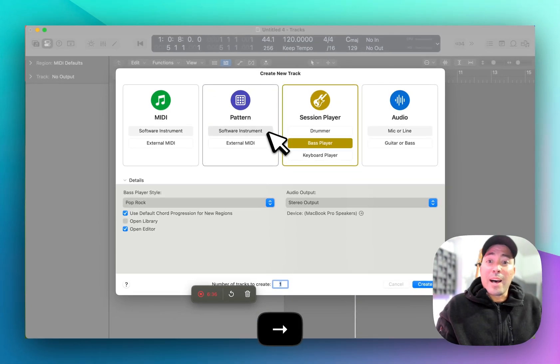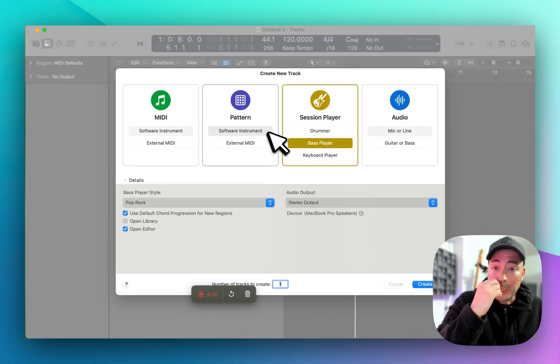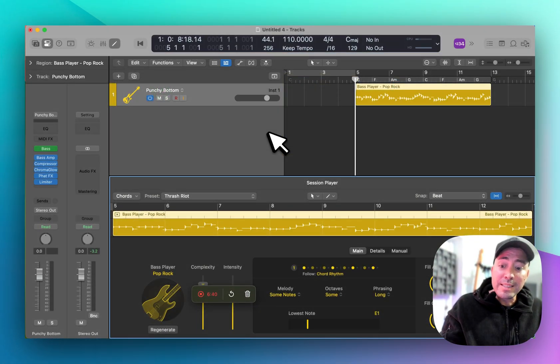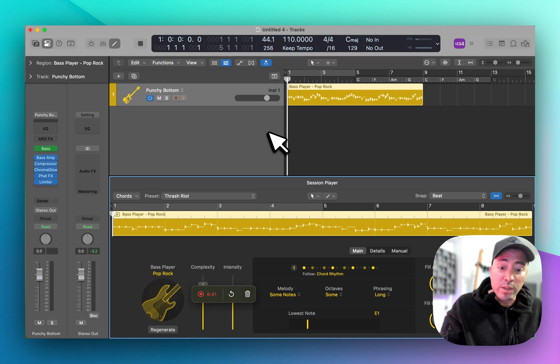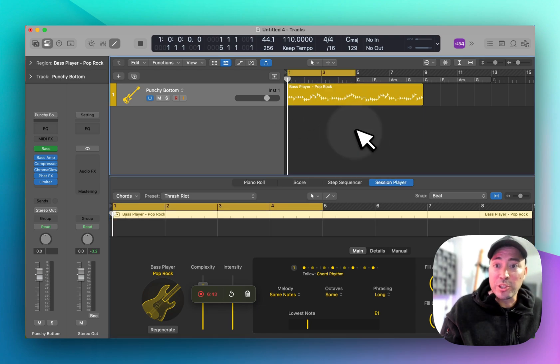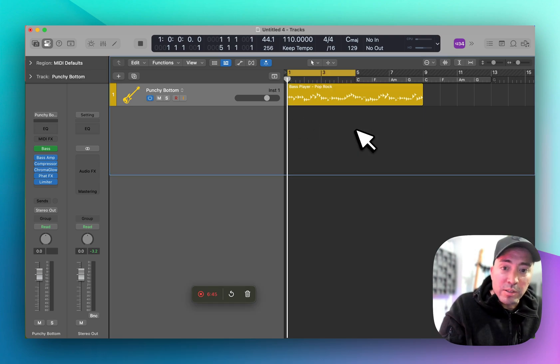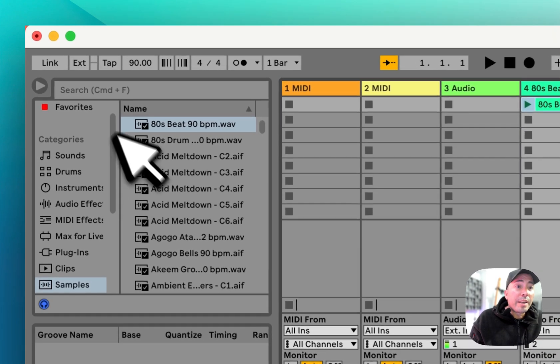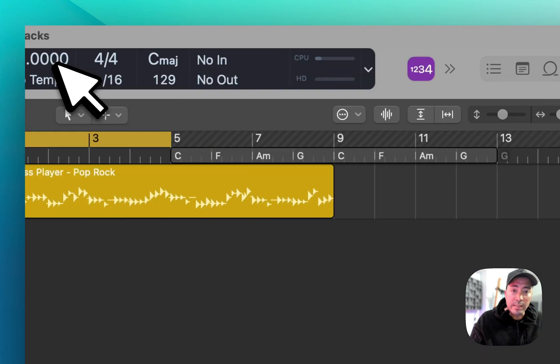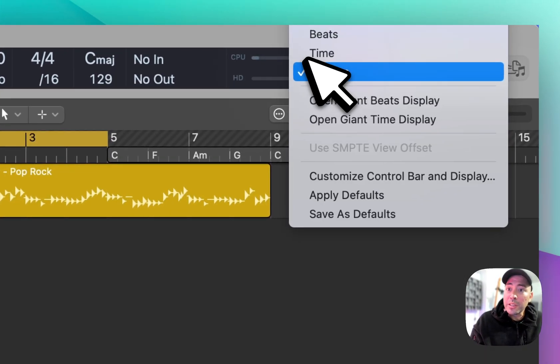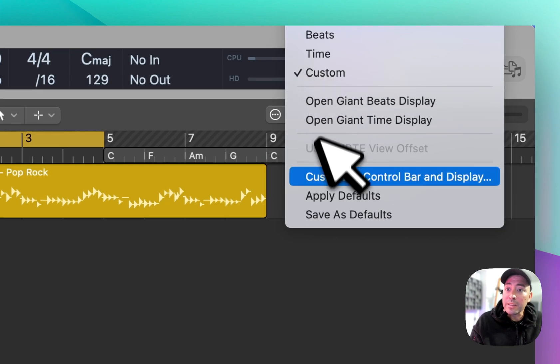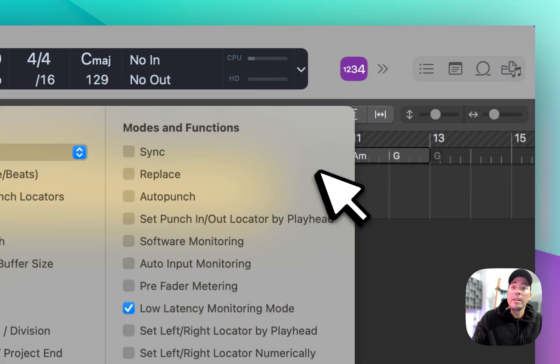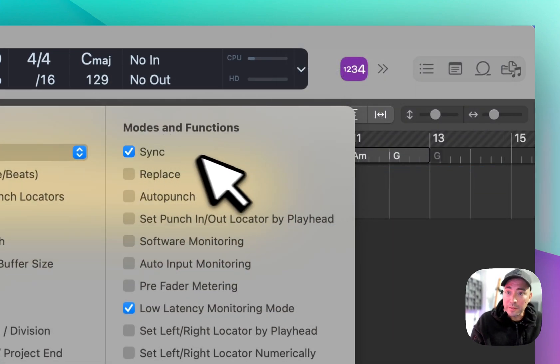If I bring up a session player and I want both of these DAWs to play nicely with each other, this is actually possible. I'm going to enable Ableton Link within this DAW. Then in Logic, inside the customized control bar display, I'm going to click on sync.